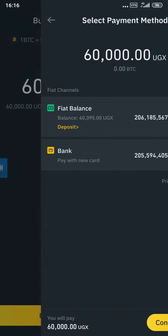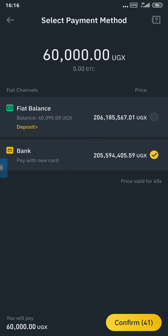Here you tap on Buy BTC. After that, you'll be brought to a place where you can use your bank card or your fiat balance. Your fiat balance is the money you have on your Binance account — for example, if you deposited 50,000 shillings, your fiat balance will be 50,000 shillings. You should have around 60,000 minimum to buy, but it's better to have 65,000 or more. Tap on fiat balance and then confirm.